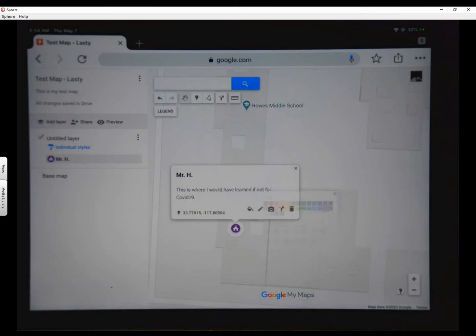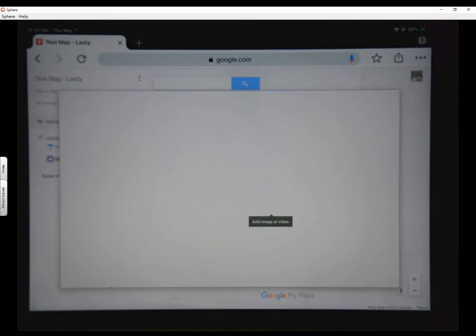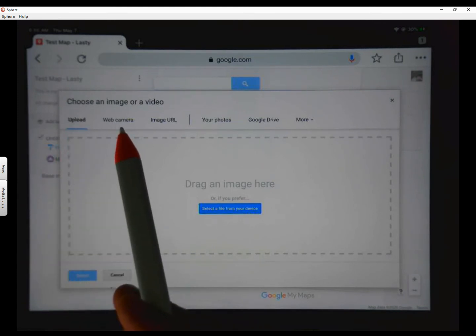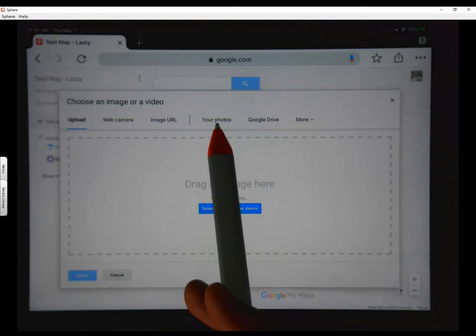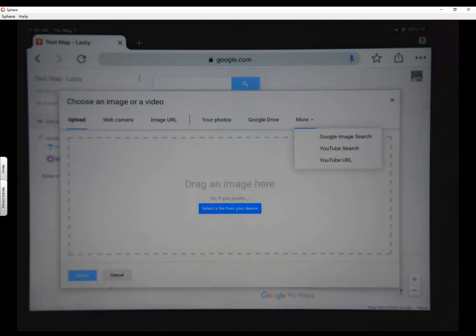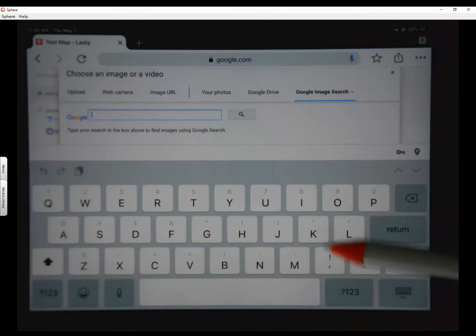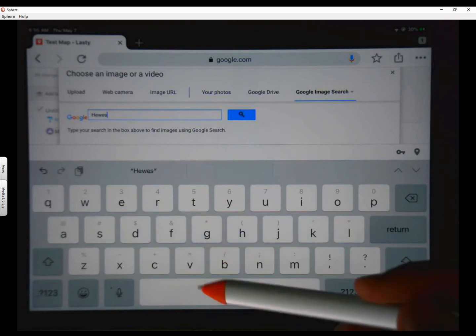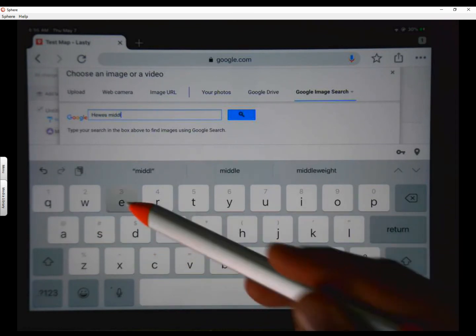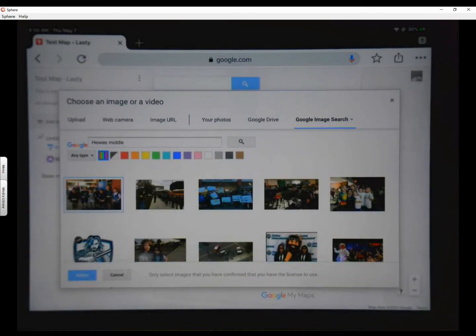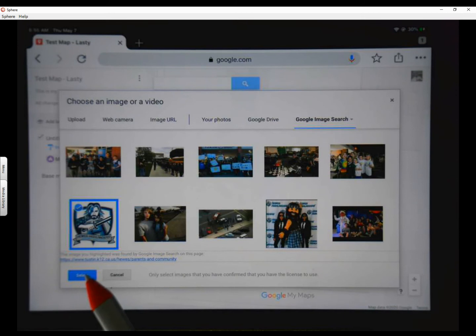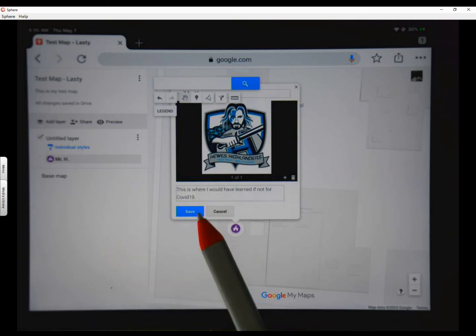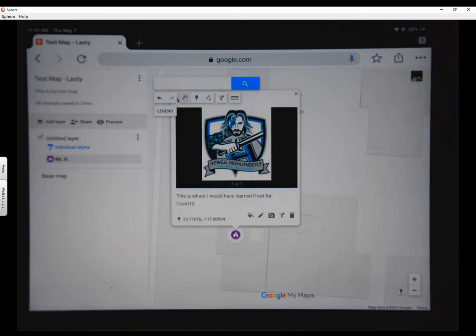And right here. So that's very cool. You like that? Now, we can also add a picture here. Right over here where you see the picture, we're going to tap on that. And we're going to add image. And we have these options. We can upload. We can take a picture on a webcam. We can do a URL. We can look at our photos or from Google Drive. And if we click on more, we can actually go to Google Image Search. And right here, we're just going to type in Hughes Middle. I'm going to hit Return. And look at that. Right there is our little Highlander. And we're going to select it. Now, we've attached a picture to our school. And we hit Save.